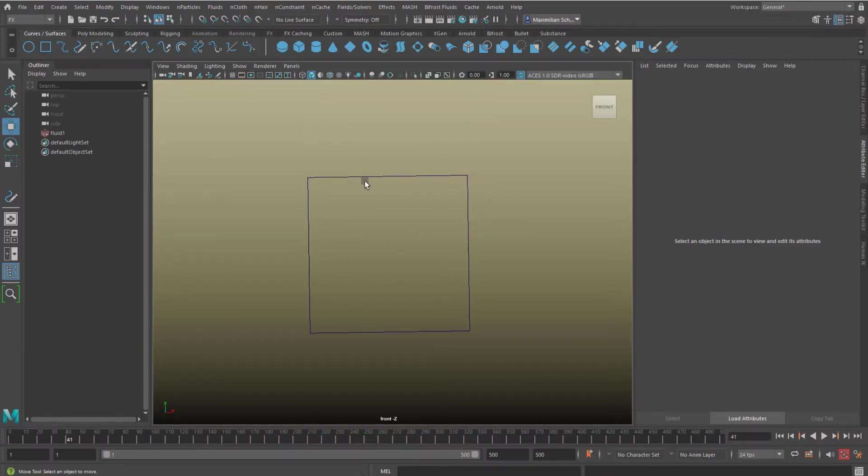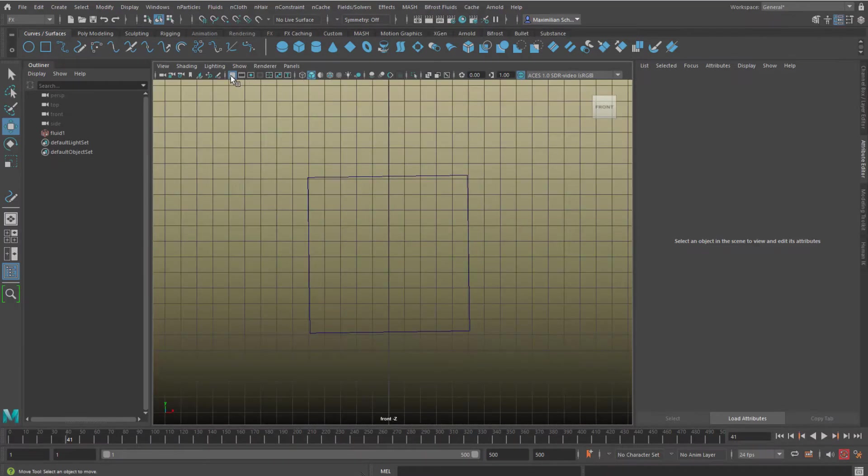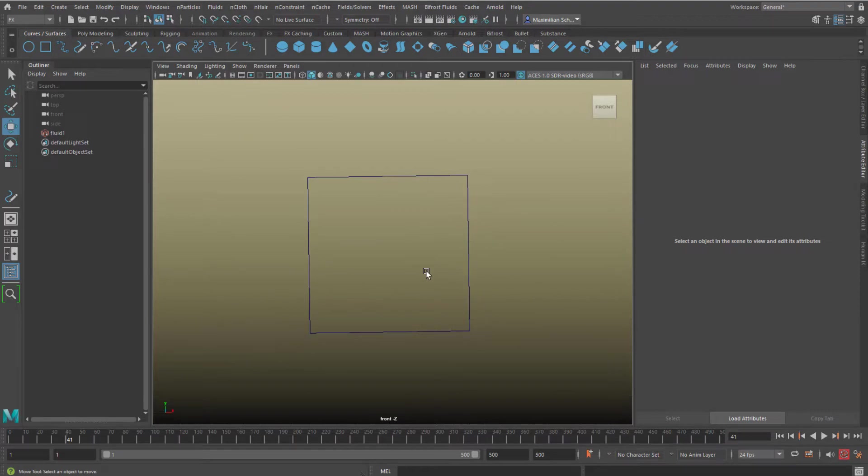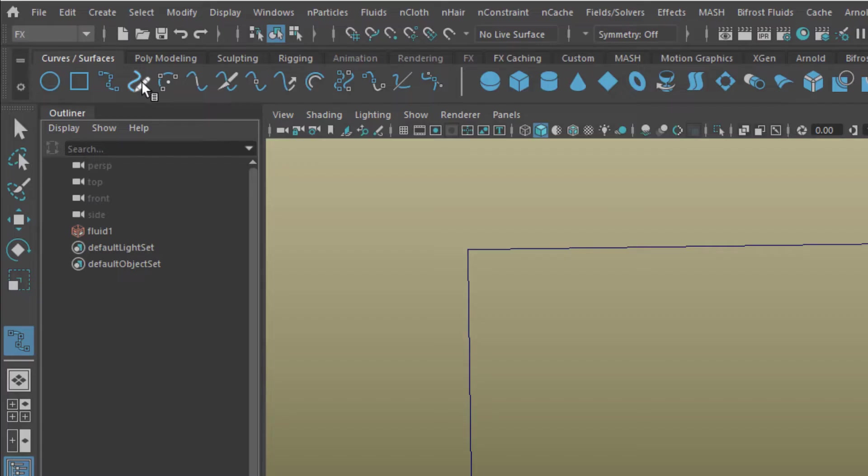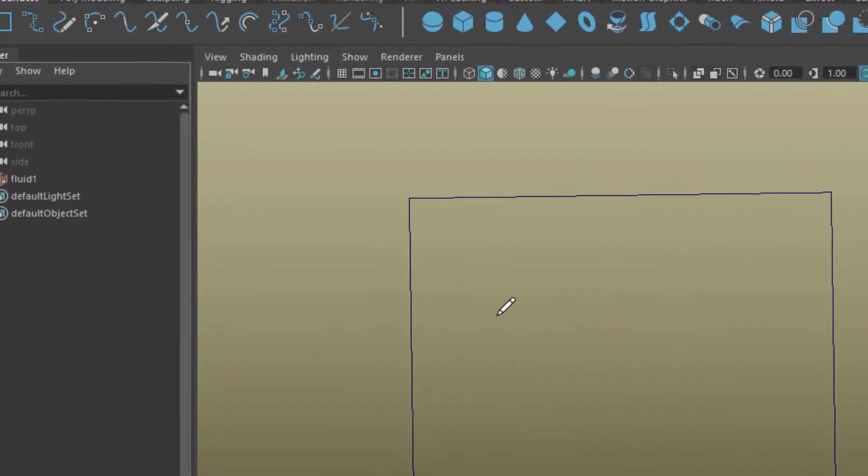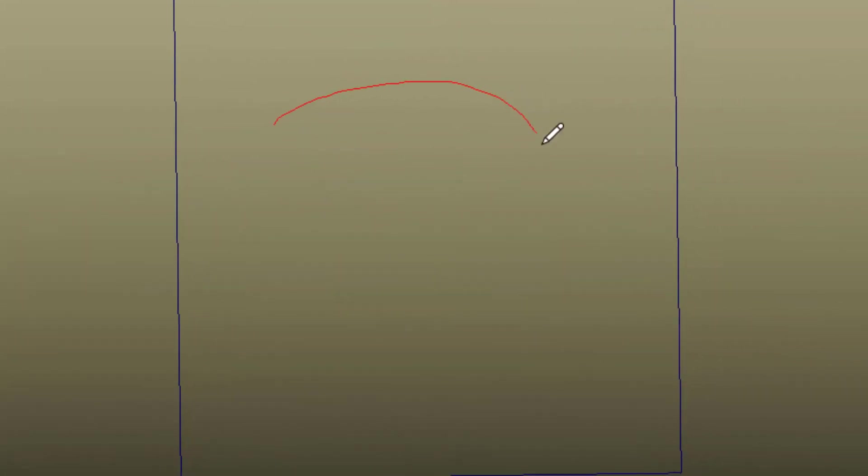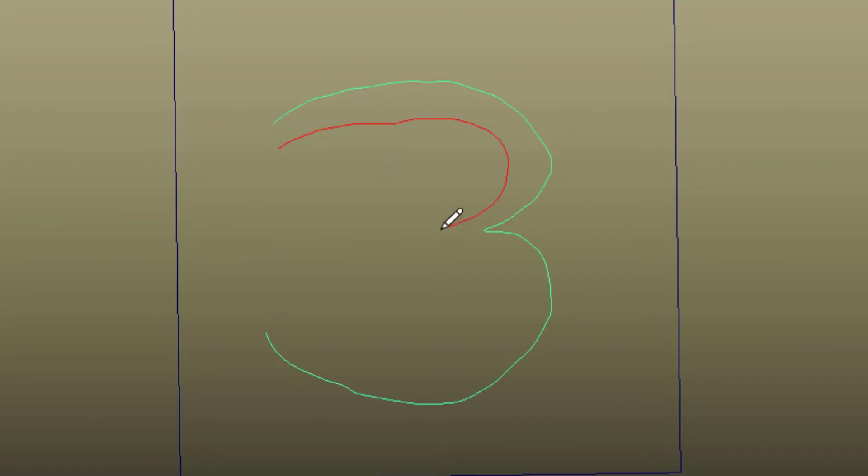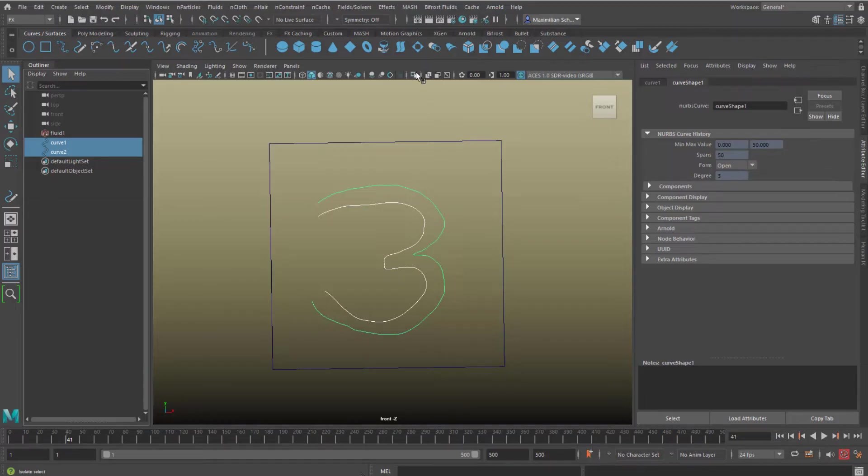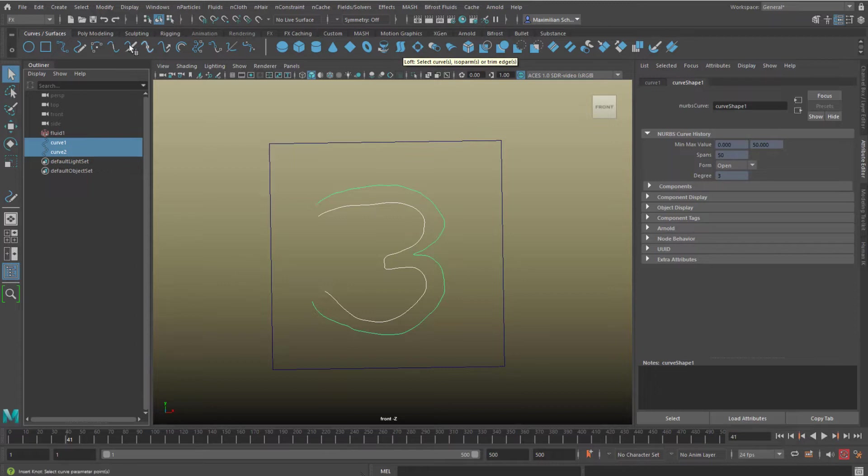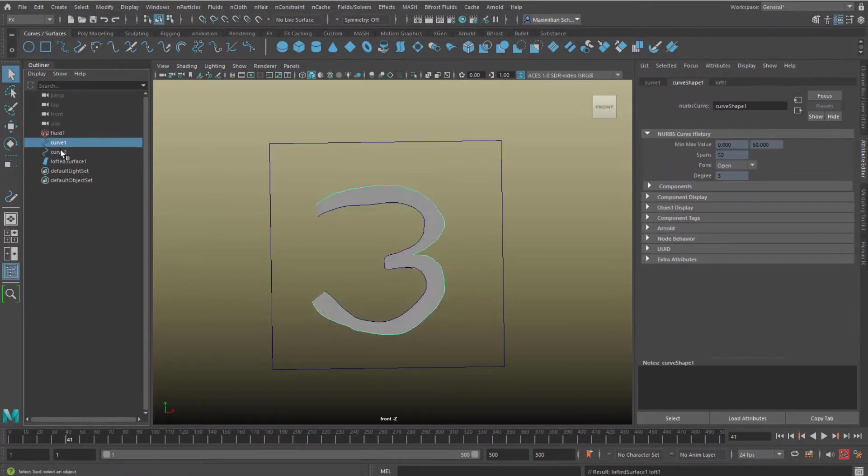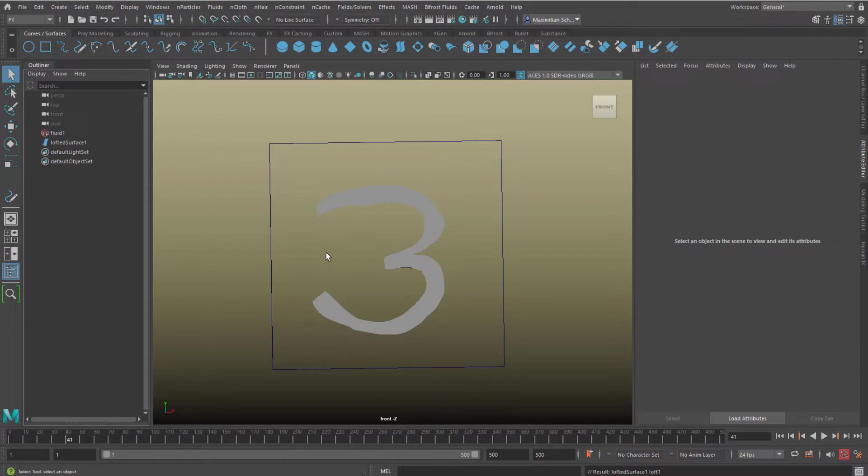In the front or side window we'll create the number 3 now. Two curves and a loft. The loft icon is in the blue shelf. We don't need the curves anymore, so we can delete them.